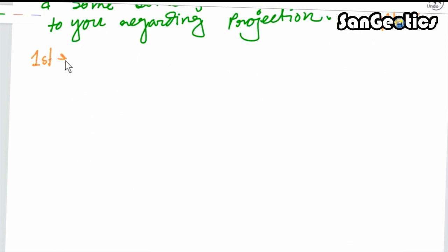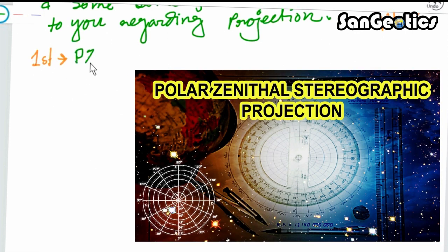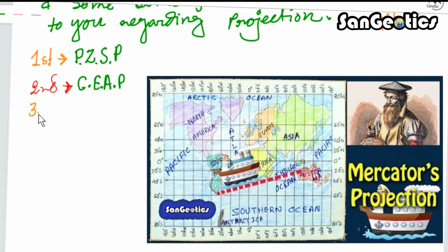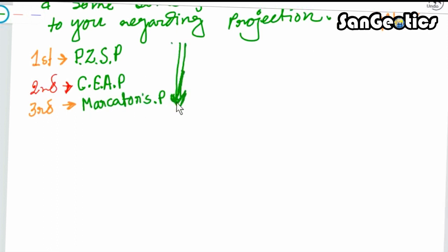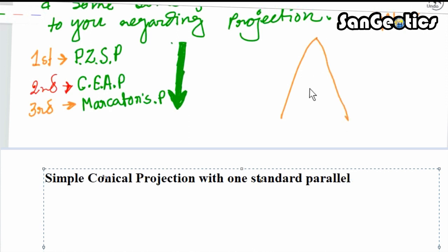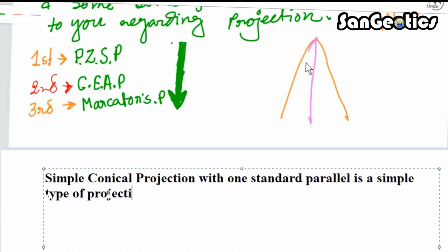In the first lesson we discussed polar zenithal stereographic projection. In the second lesson we discussed cylindrical equal area projection, and in the third lesson we discussed Mercator's projection or cylindrical orthomorphic projection. Links are provided in the description section. Simple conical projection with one standard parallel is a simple type of conical projection.